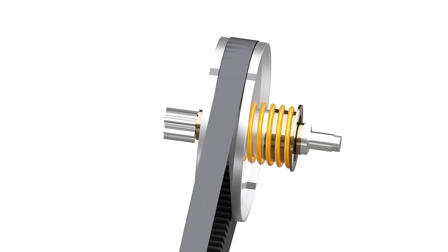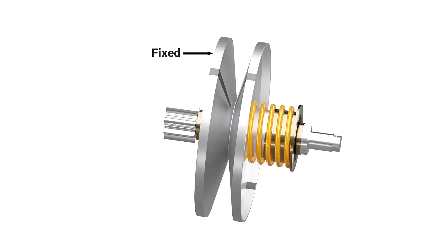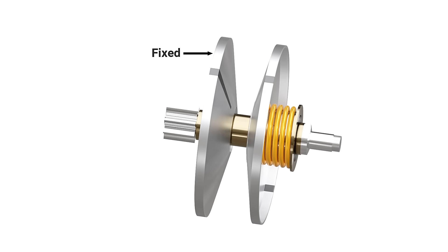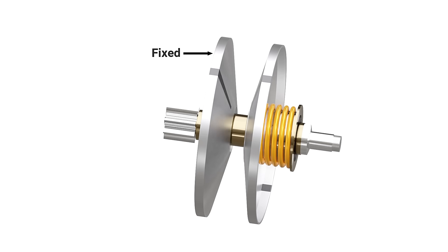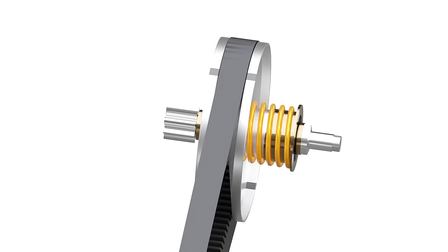The rear side also has two conical plates between which the belt runs. One of these plates is fixed to the shaft, while the other can slide sideways. A compression spring forces the sliding plate to stay close to the other plate. This forces the belt to stay at the highest diameter of this pulley.